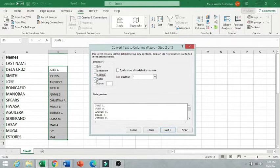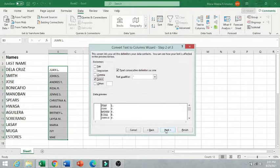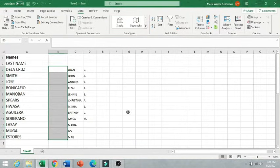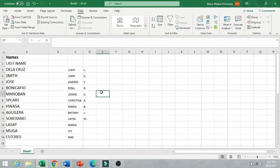And now, instead of clicking on the comma, we just need to click on the space since the first name and the middle initial are separated by space.